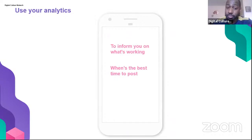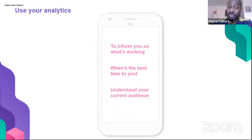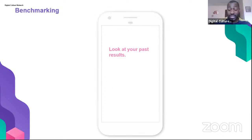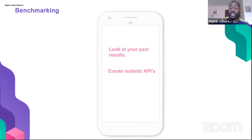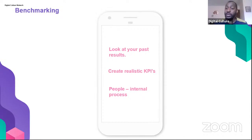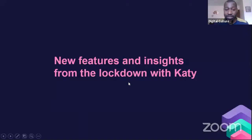Use your analytics to inform what's working and when's the best time to post, and to understand your current audience. For benchmarking, look at past results going back up to 3,200 tweets — three months, six months, a year, depending on how many you've posted. This helps you create realistic KPIs based on what you've previously achieved. Think about your internal process — how much money and time do you have for social media. If one person works five hours a week on social media, having very high KPIs isn't realistic. Keep your internal process in mind when setting targets.